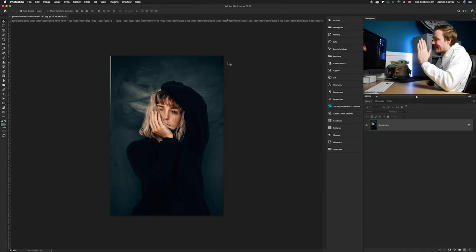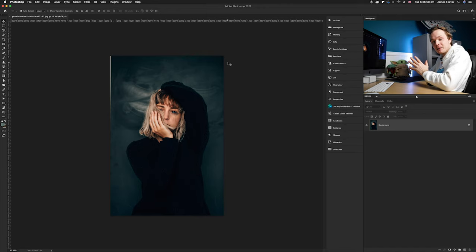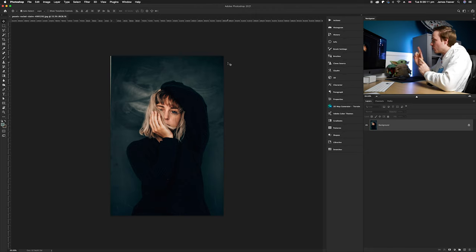What we want to do is place the water photo over the top, then change the blending mode and add a few more additional effects. Once you've got the background photo open, we're going to drag that water photo over the top.